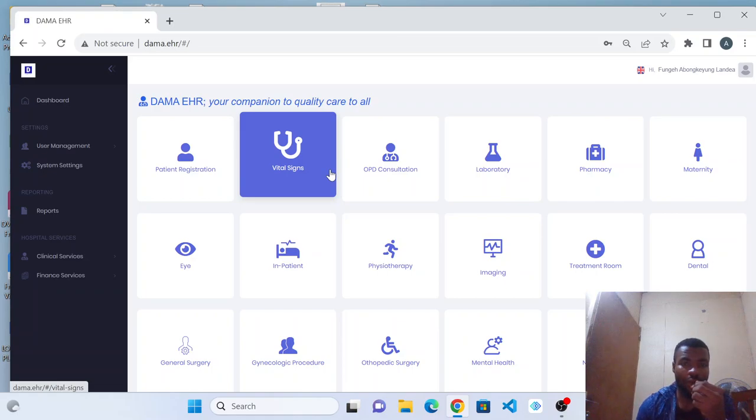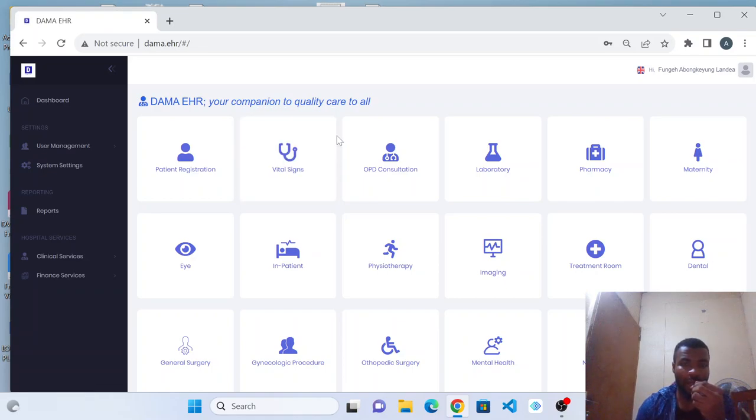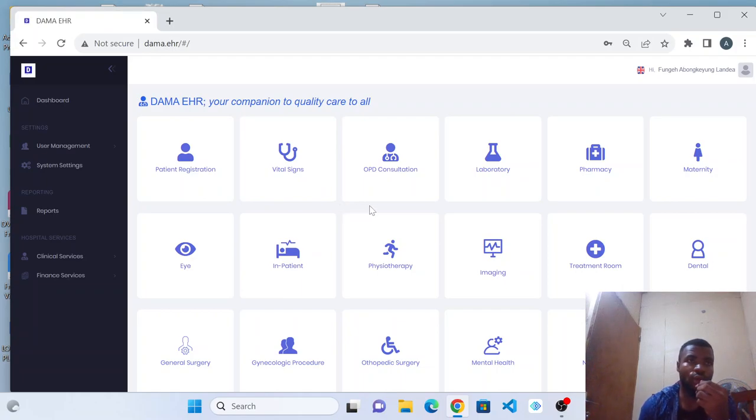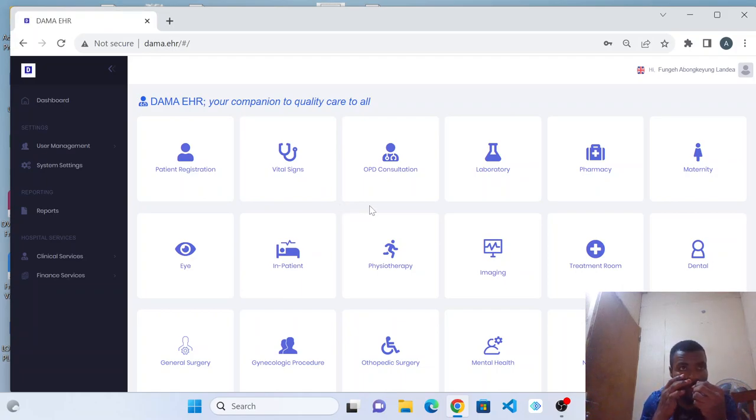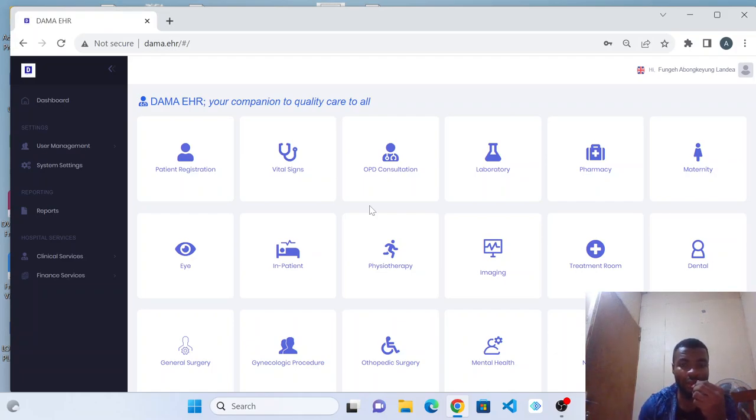Thank you very much and that is it for this first part. In the next part, I will be showing you how you can choose your physical working location in DAMA to set your environment ready for consultation. Thank you very much.